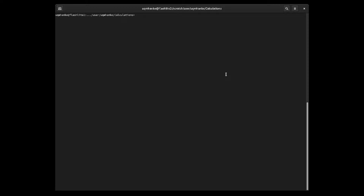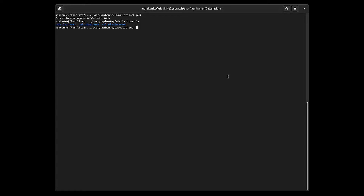In this video we're looking at the commands to copy and to move things — to move files and directories and to copy files and directories. As always, if you're copying and moving things you should know where you actually are, so the first command we're going to do is the pwd command — print the working directory. I'm in scratch, my username, and then a directory called calculations. Now I'd like to see what's in this directory, so we'll use the listing command ls, and that shows me I have three directories: calculation one, calculation three, and calculation new.